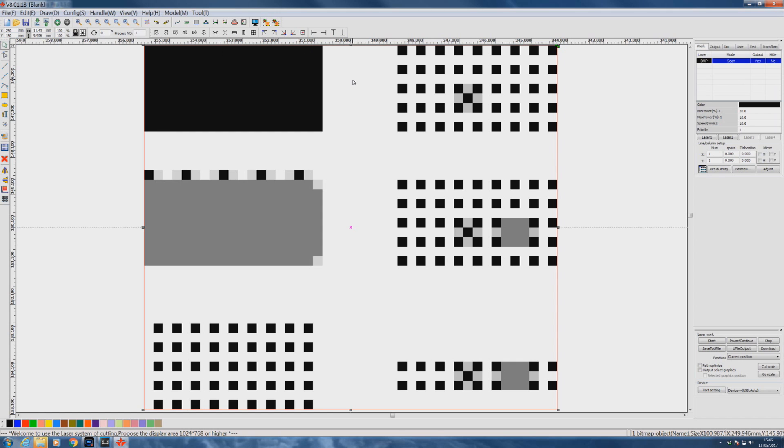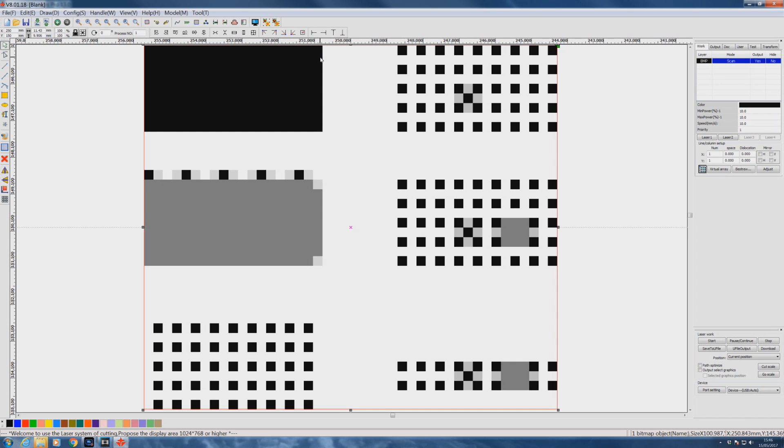What I am really interested in is this black section here. Does it go to full power and hold it all the way across as a line? Do we have power on and off at 100 dots per inch? It's going to be quite difficult to see that on paper, so I'm going to run these tests on acrylic at different speeds.